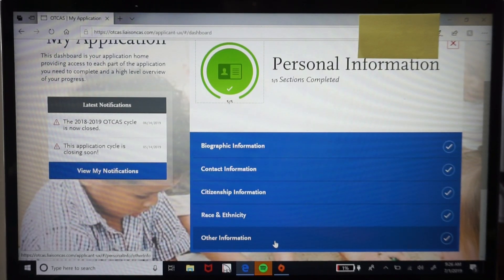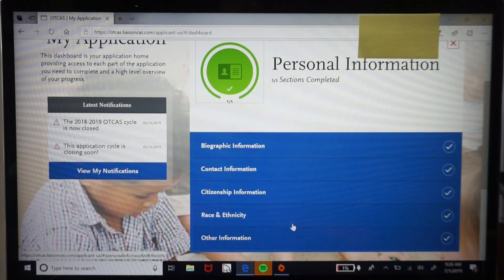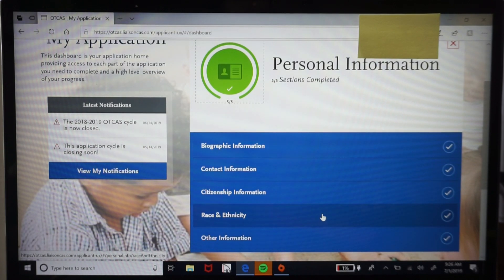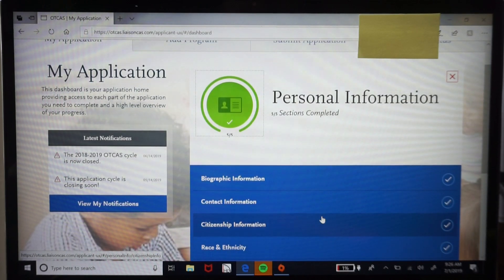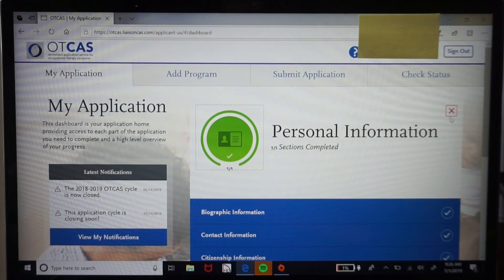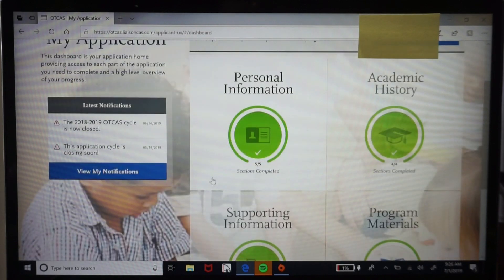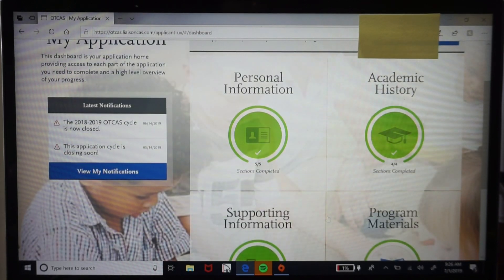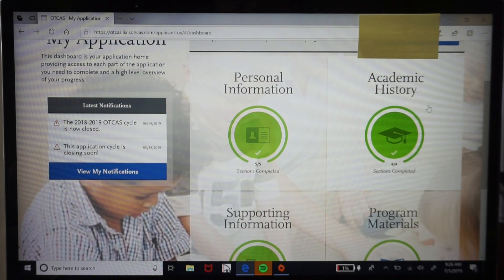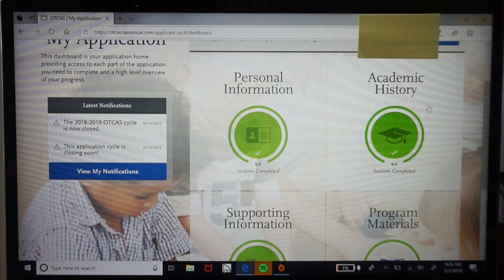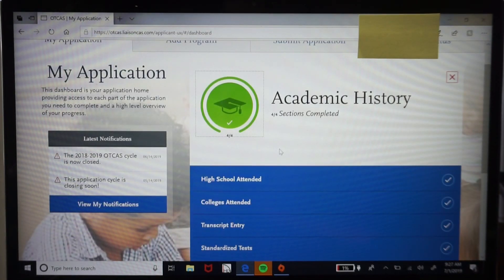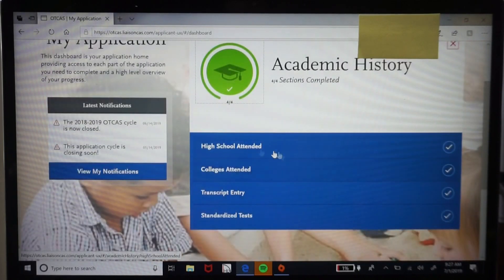Personal information is something you can knock out really fast, and there's no verification required where you have to wait for OTCAS to verify anything. Moving on to academic history — here you'll have to enter your high school information, your college transcripts, and your standardized tests. In most cases that means your GRE.